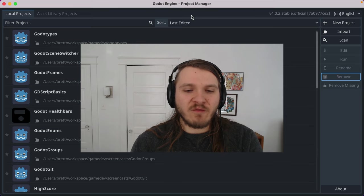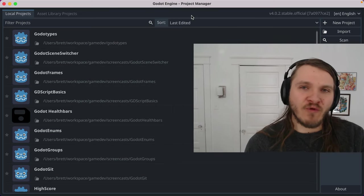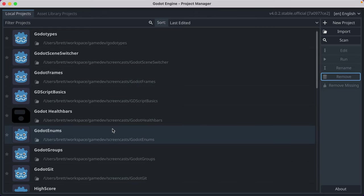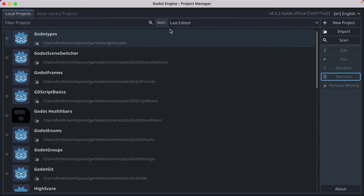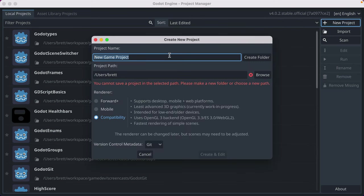Let's make a 2D platformer from scratch in Godot 4. I just launched Godot and have my project manager. I've got a whole bunch of projects I've worked on for videos and my own projects. Yours might be blank or have other things you've done. Regardless, we're going to click New Project and name our project '2D platformer'.